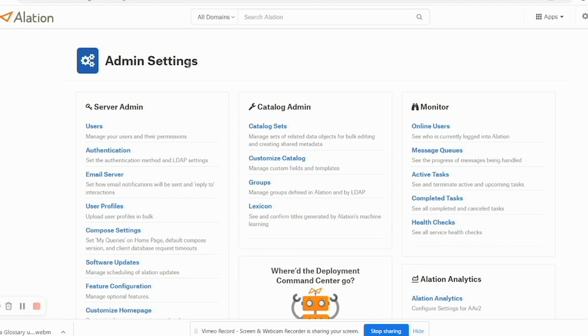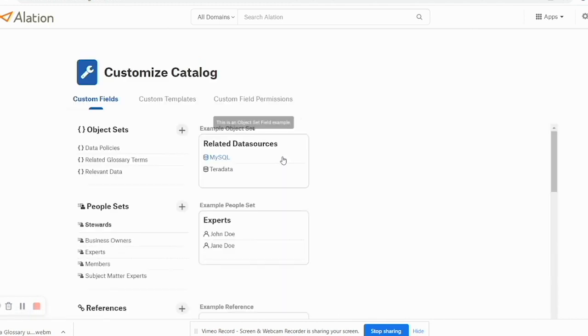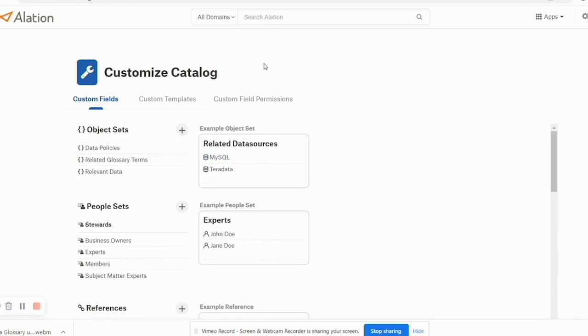Once on this page, click Customize Catalog and here you can see there are three tabs: Custom Fields, Custom Templates, and Custom Field Permissions.